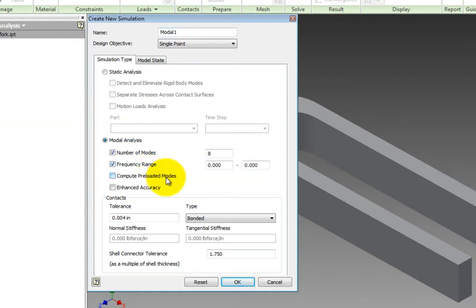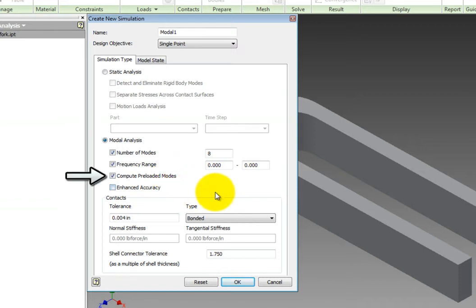If you choose the frequency range option, be aware that the solver can solve for many more modes if your range is too large, causing the runtime to elongate. If you have the Compute Preloaded Modes option checked, it will run a static simulation simultaneously with the modal analysis, with the consideration that you have given the static load condition in the simulation.